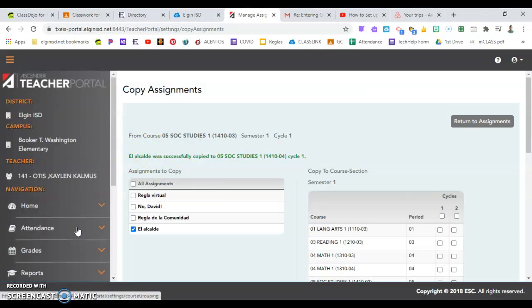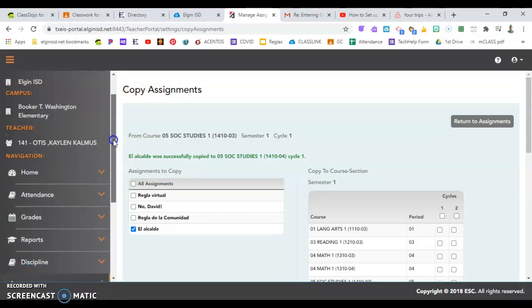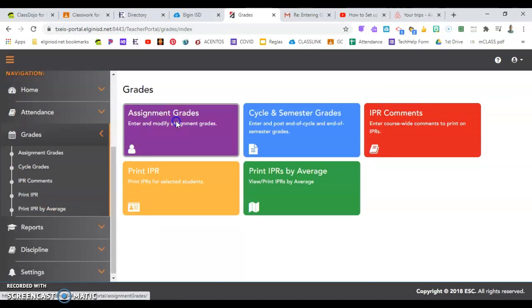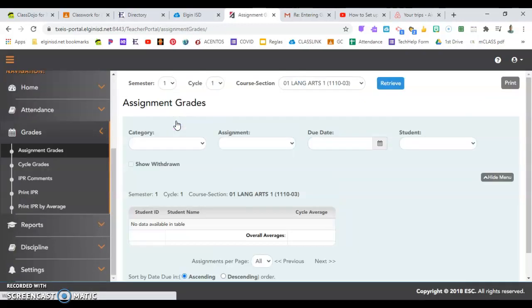Right, now we have new assignments created when to enter the grades. Back on the left-hand side, I'm going to go to Grades. My assignment grades.